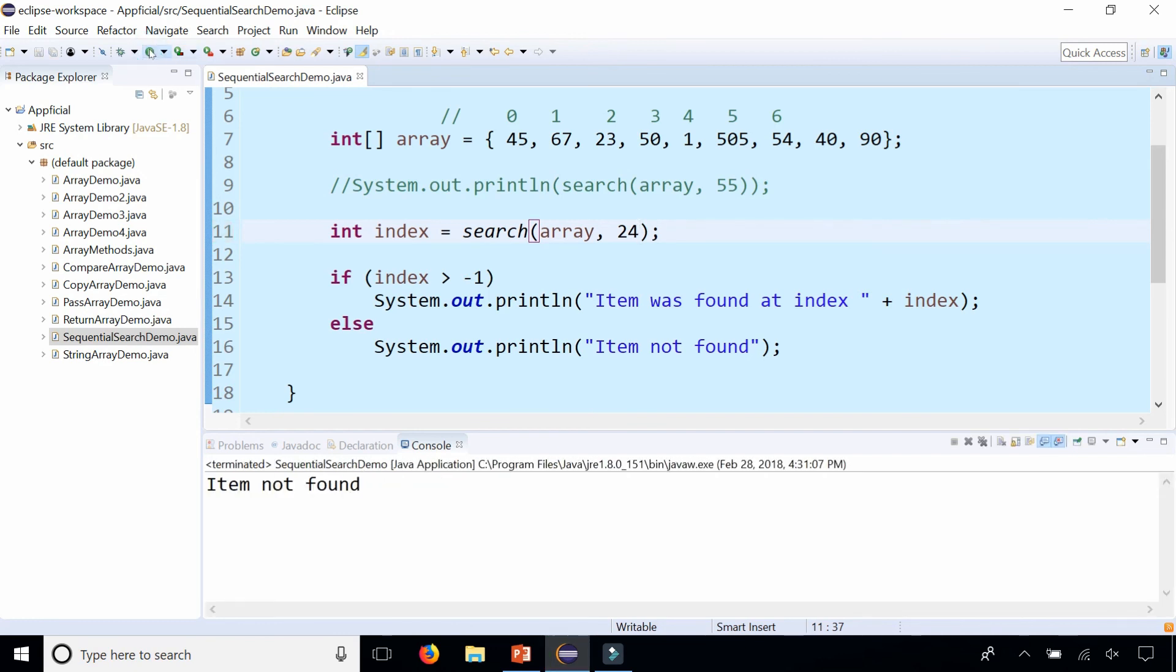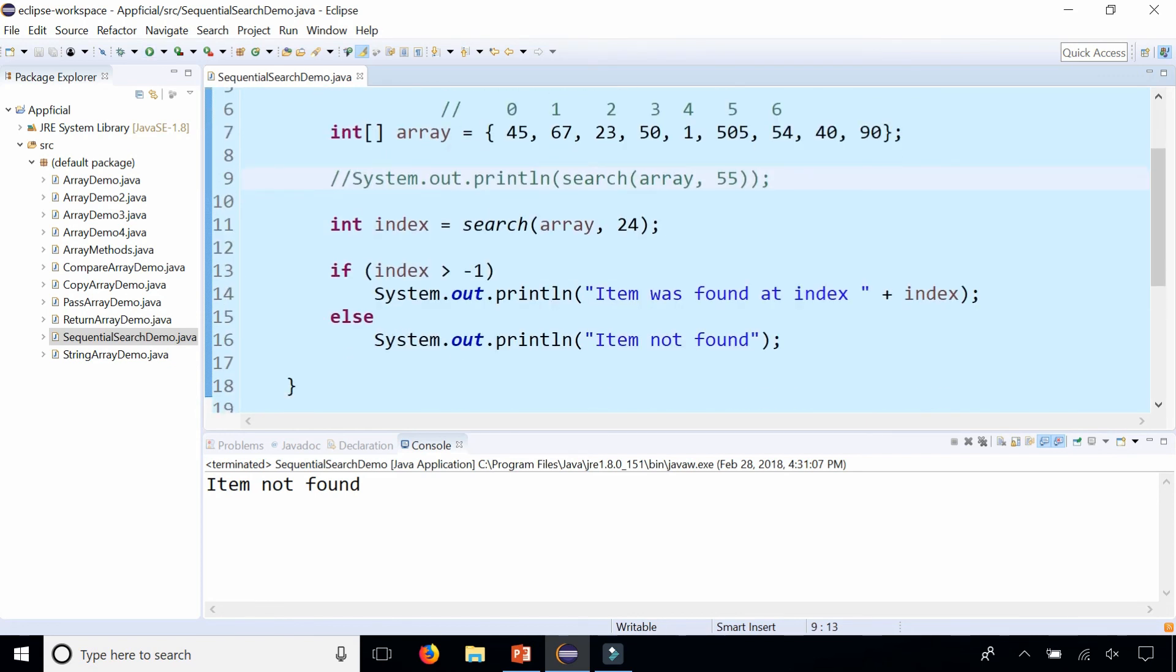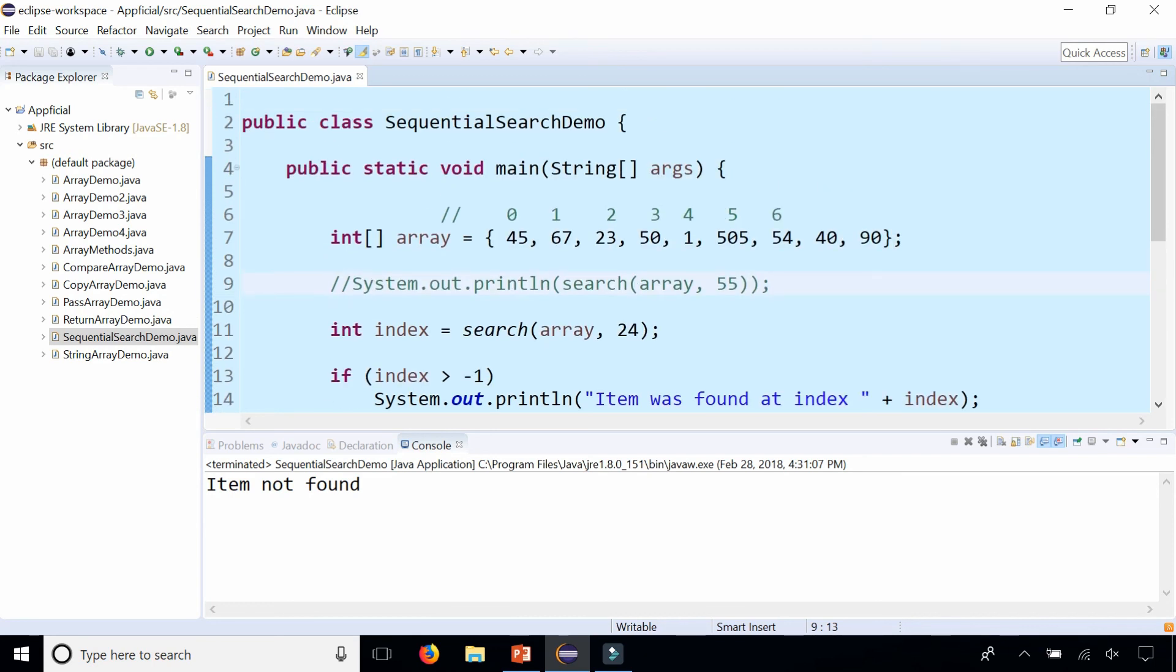And by the way, sequential search will return the first result that it finds. So if you have the same number in there twice, you'll just get the index of the first element that it found in the array that matches. And that's pretty much it for a sequential search. It's pretty straightforward, and thanks for watching.